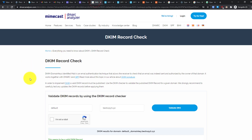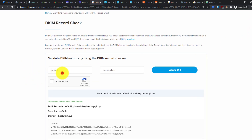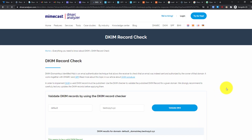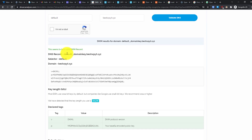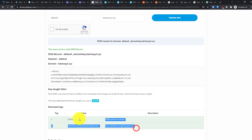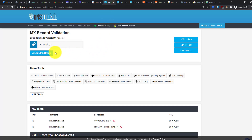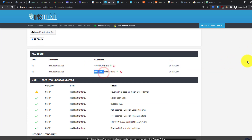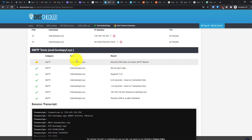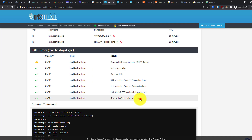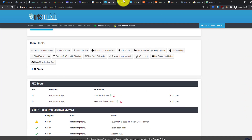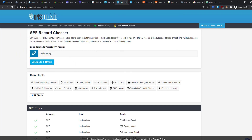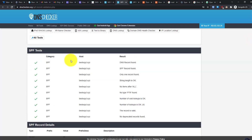To verify your DKIM record, use a DKIM validation tool — enter 'default' as the selector and your domain name, then click Validate DNS DKIM Record. To check your MX record, use an MX record validator, enter your domain, and click Validate MX Records. You'll see it's working — no IPv6 address, which is fine — and reverse DNS shows a valid hostname. You can also check your SPF record to confirm everything is working properly.